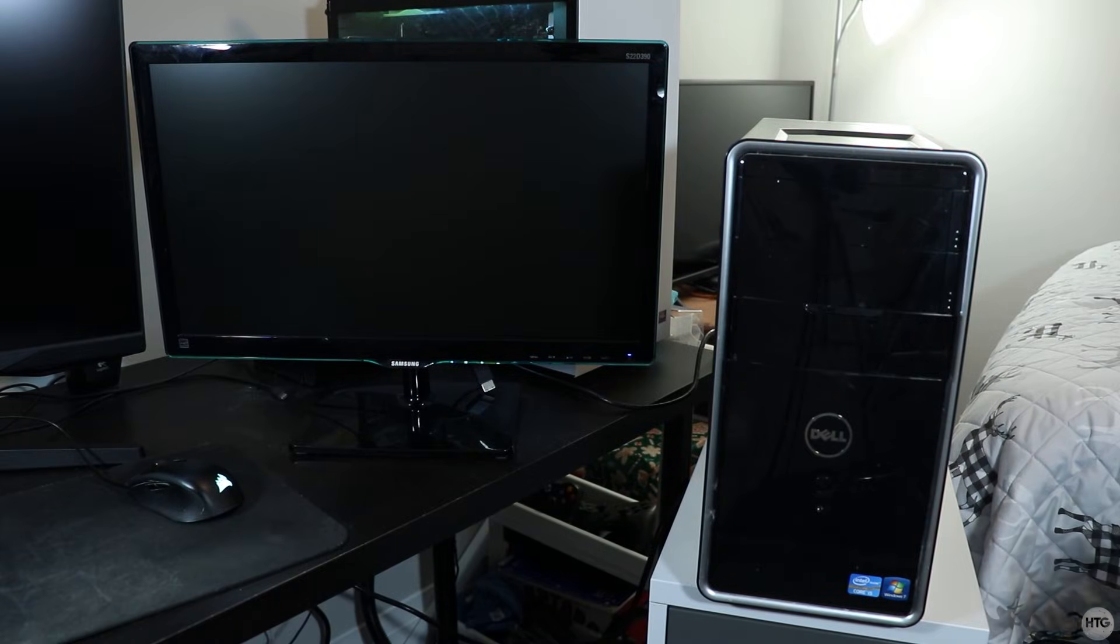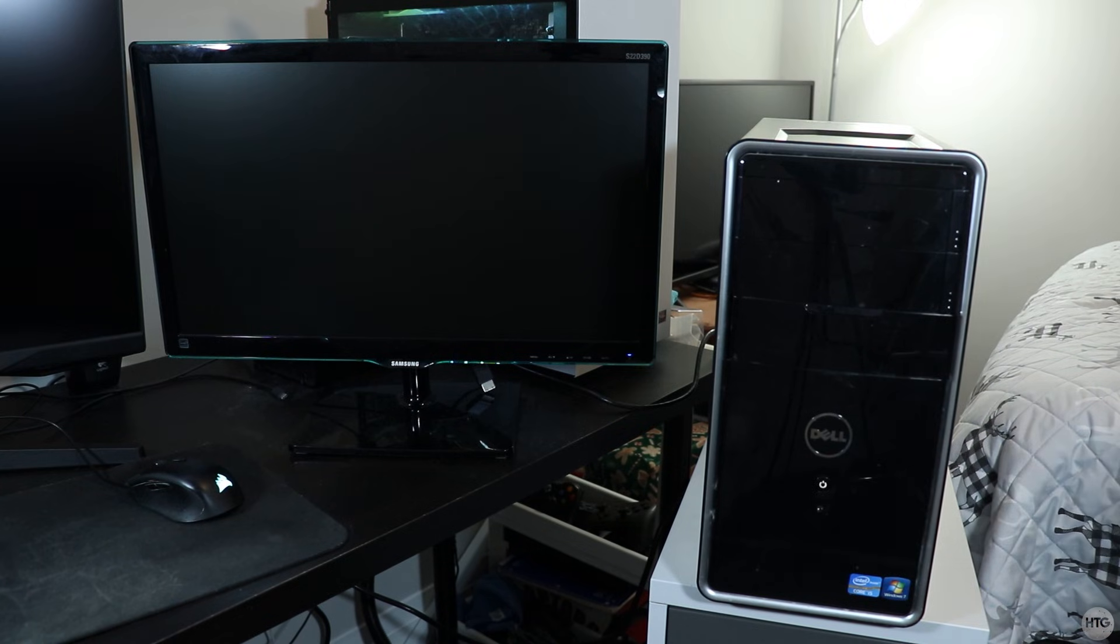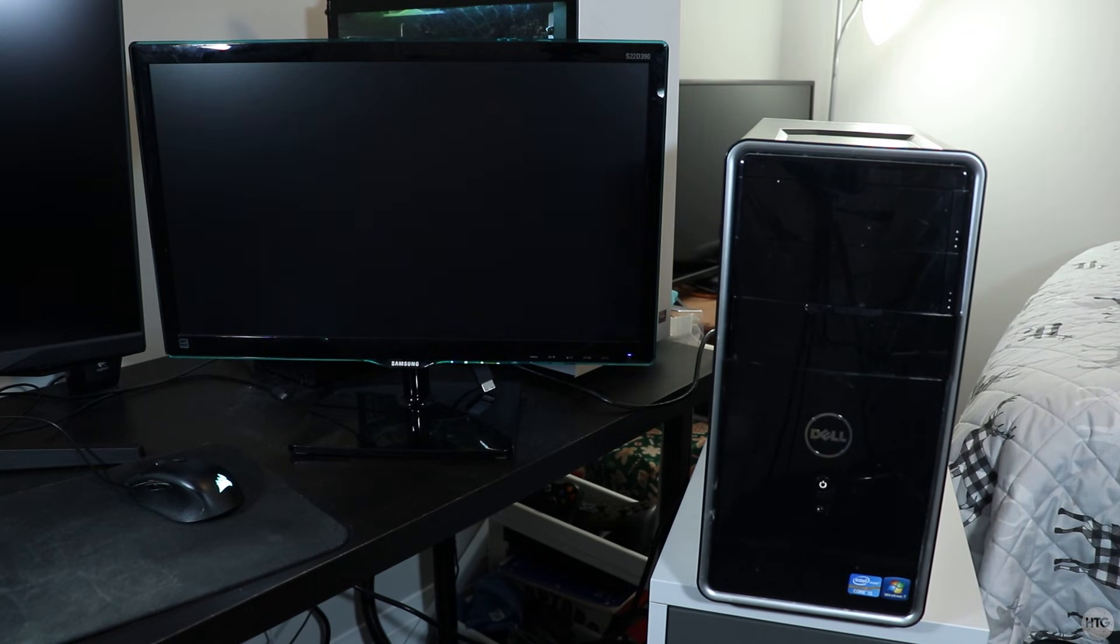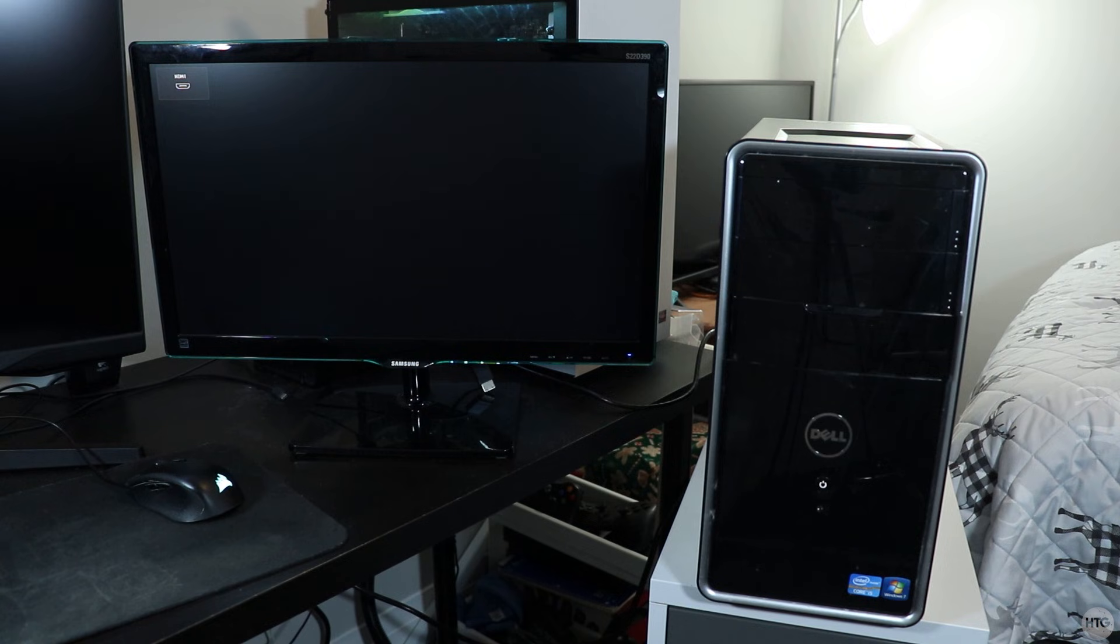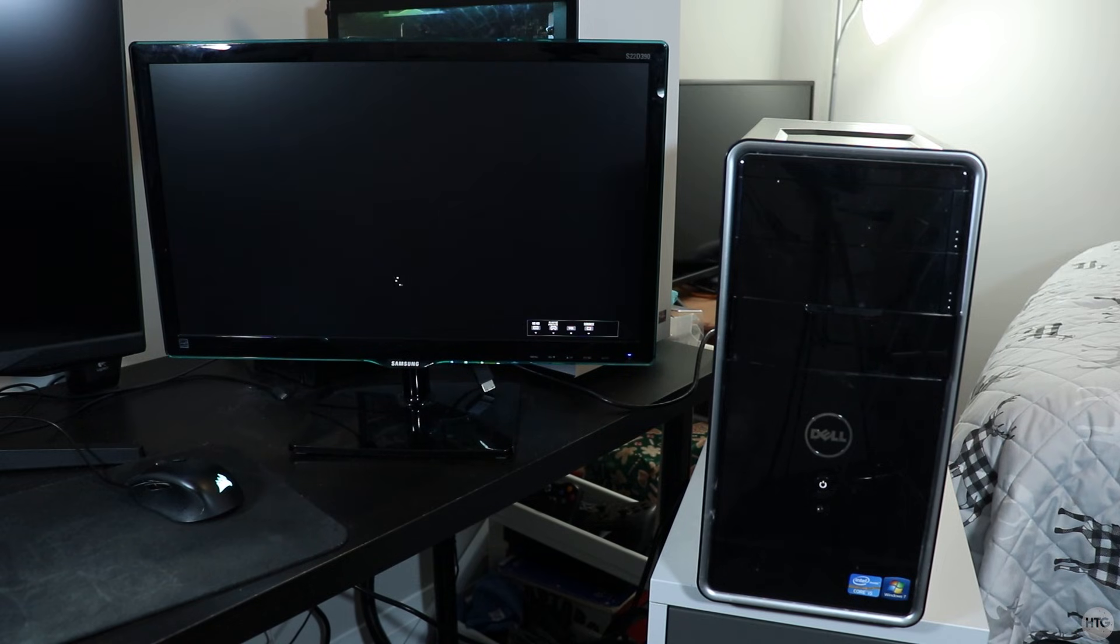I've now shut down my computer, and if I go ahead and turn it back on, it will still boot into the Clover bootloader as long as we have the bootable USB connected to our computer. And once I select the SSD, it will boot to Windows extremely fast.